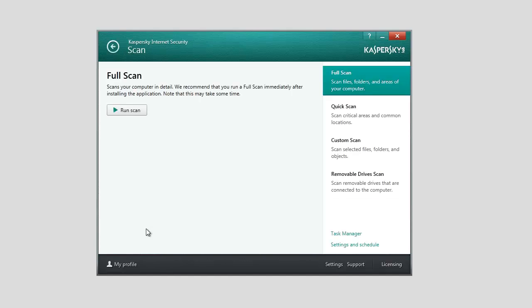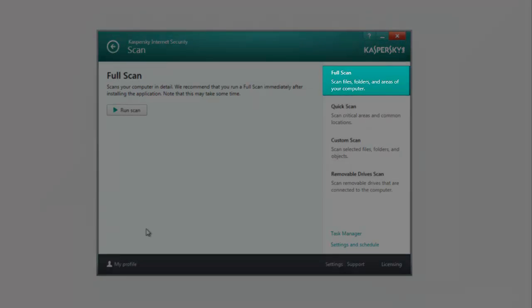The following scan tasks are available in Kaspersky Internet Security 2014. Full Scan ensures a thorough scan of the entire system. The following objects are scanned by default: